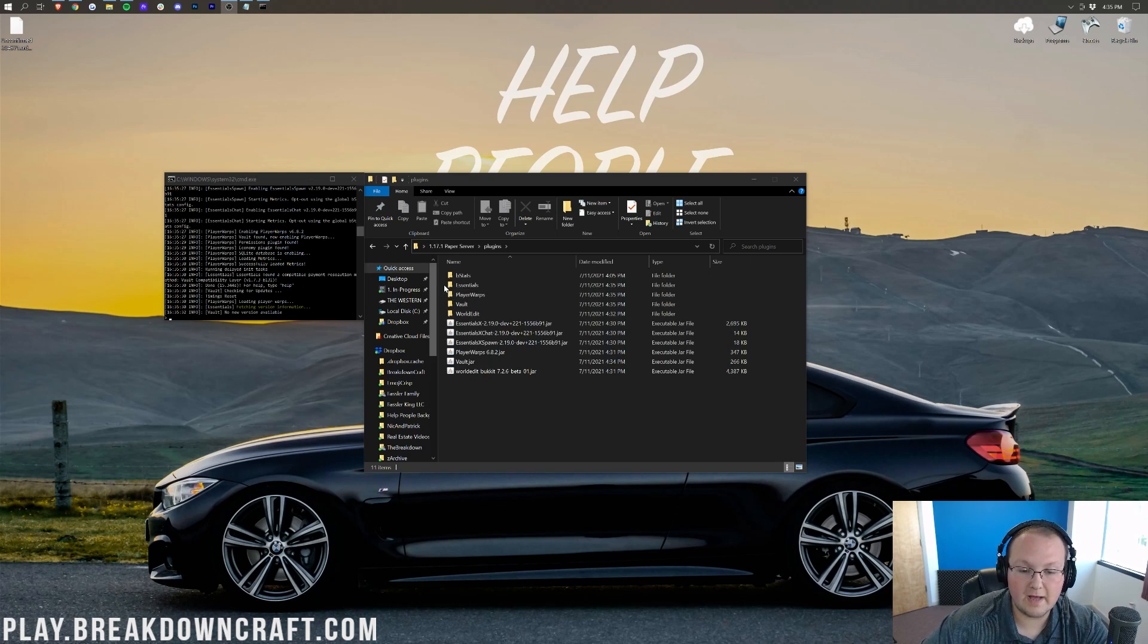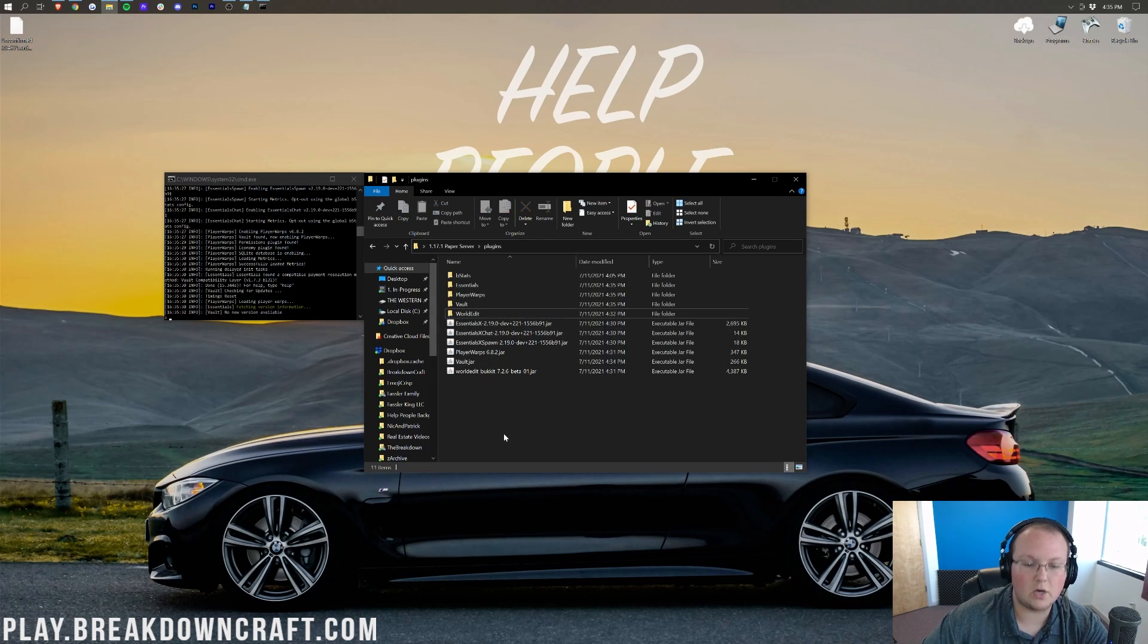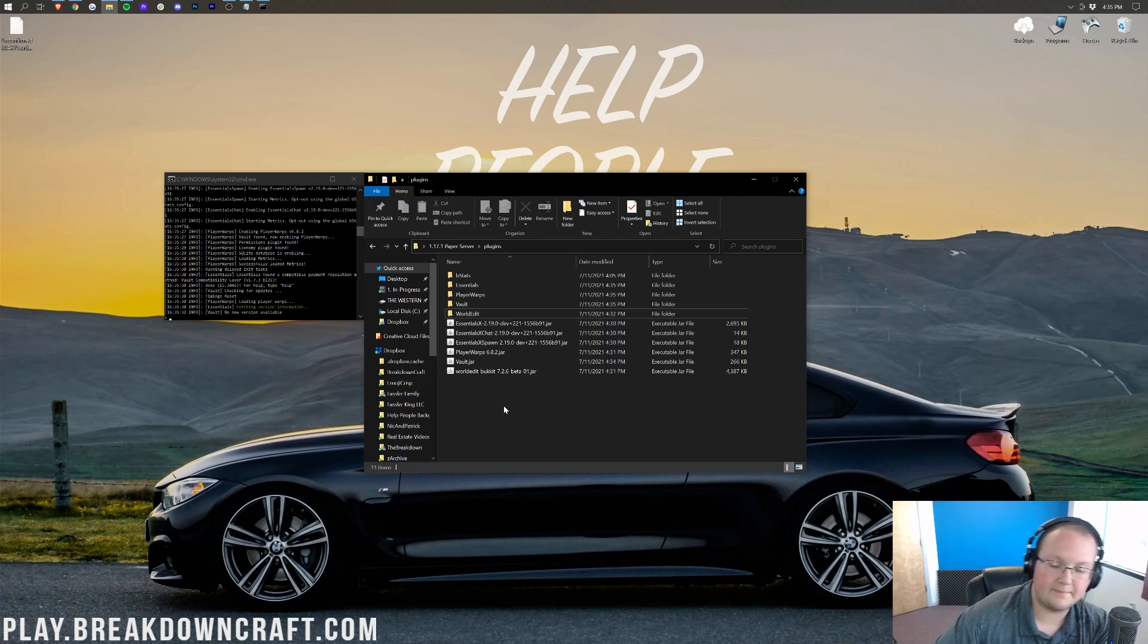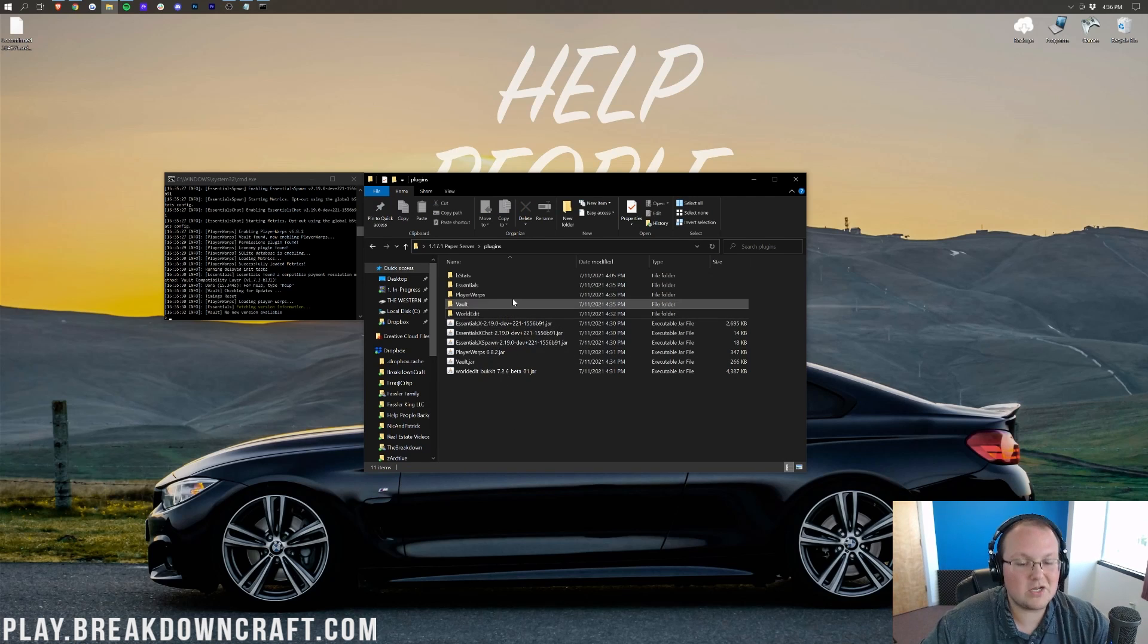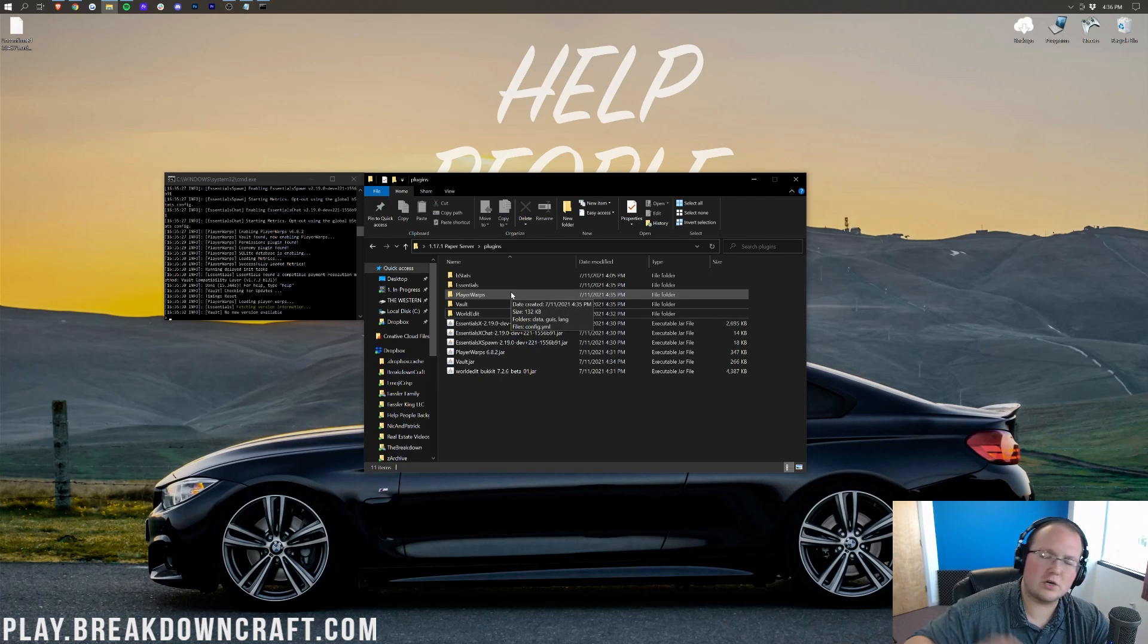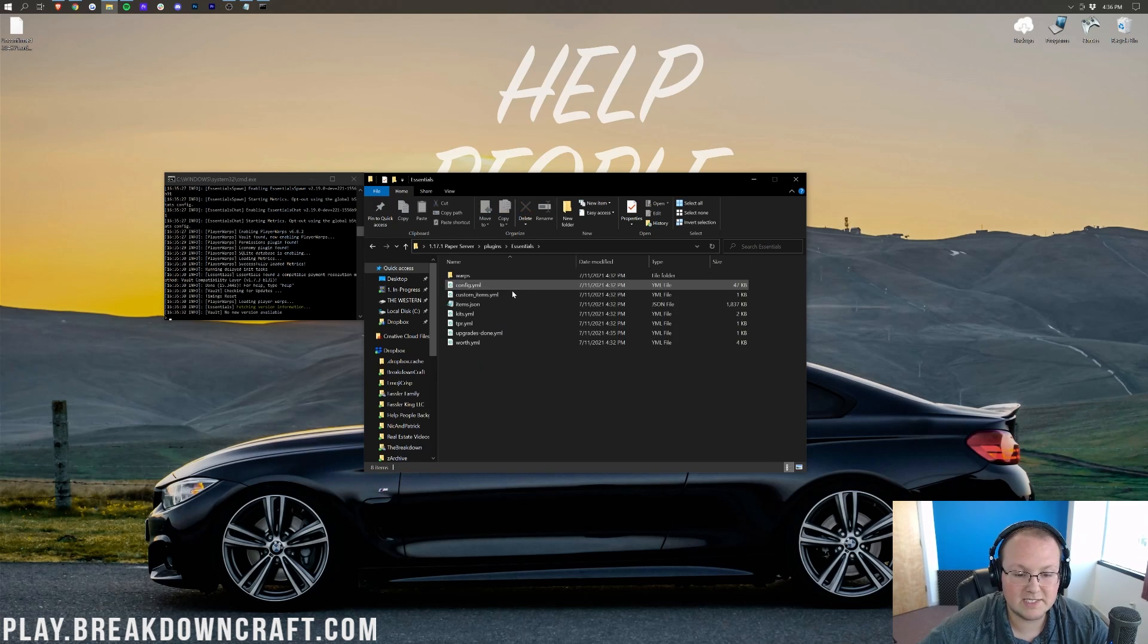All right, now with Vault, we do have Essentials, Player Warps, Vault, and WorldEdit all up and running. Now, one of the things that I want to mention is all of your server files, before we join the server, all of your server files are here. So, we can click on Essentials, and we can edit these.